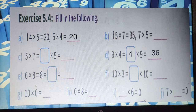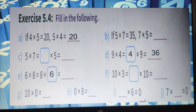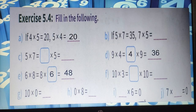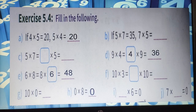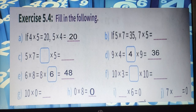Now E1: 6 into 8 equals 8 into dash. We just change the order, so 8 into 6 will come. 8 into 6 is 48, so we write 48. For H1: 0 into 8 is 0, because when we multiply anything by 0 we get 0 — through the zero property of multiplication. And J1: 7 into dash equals 0, so 7 into 0 equals 0.